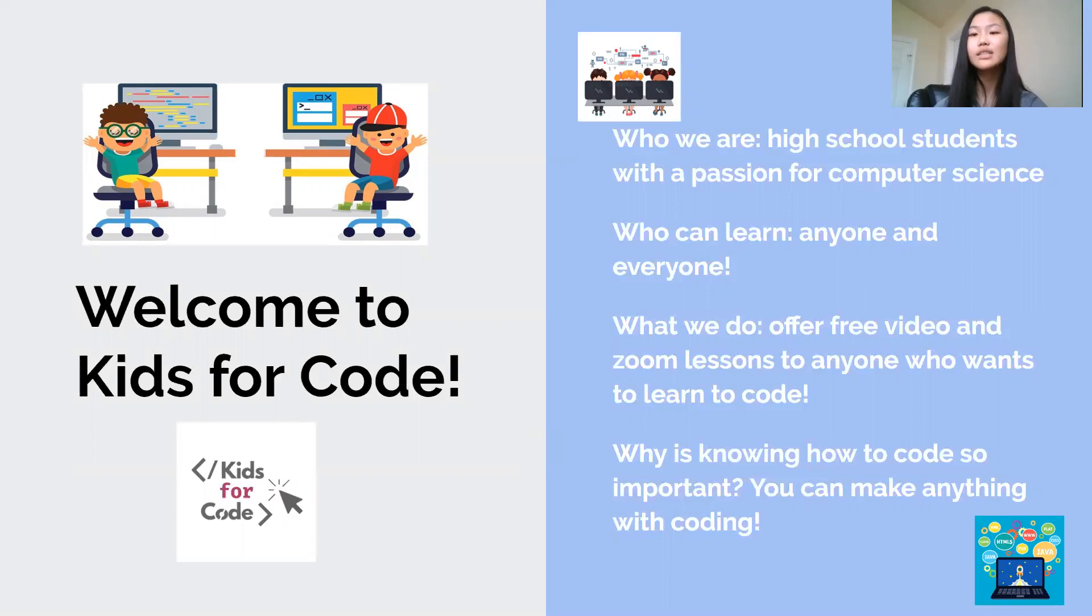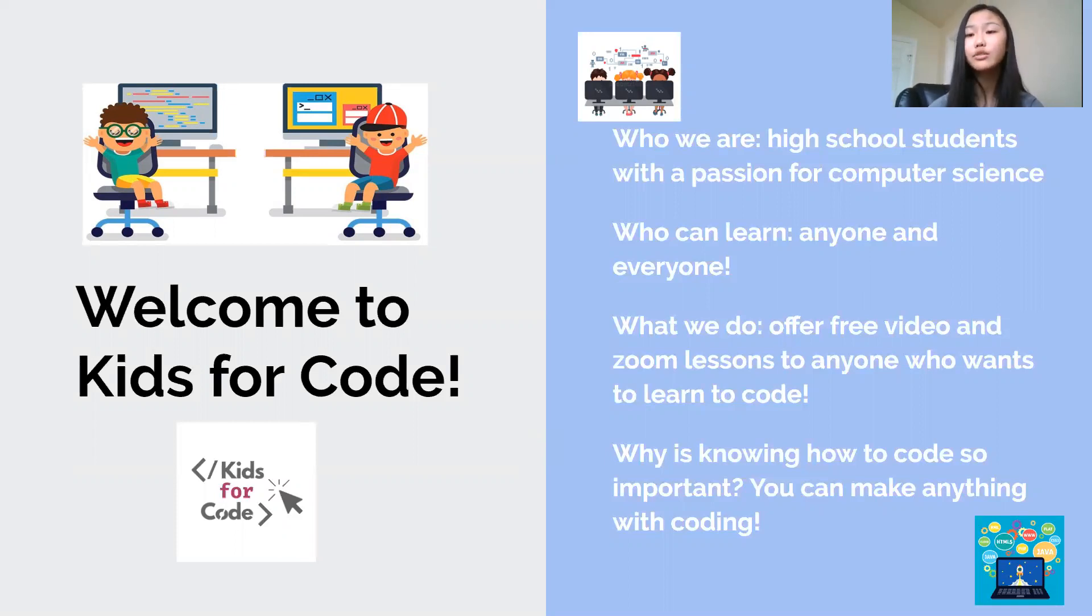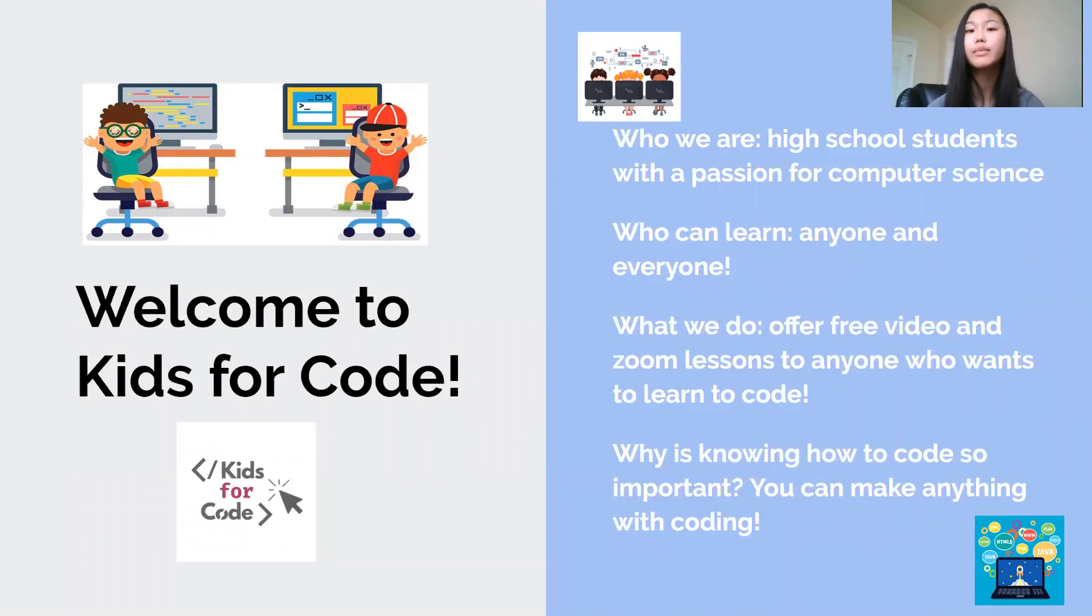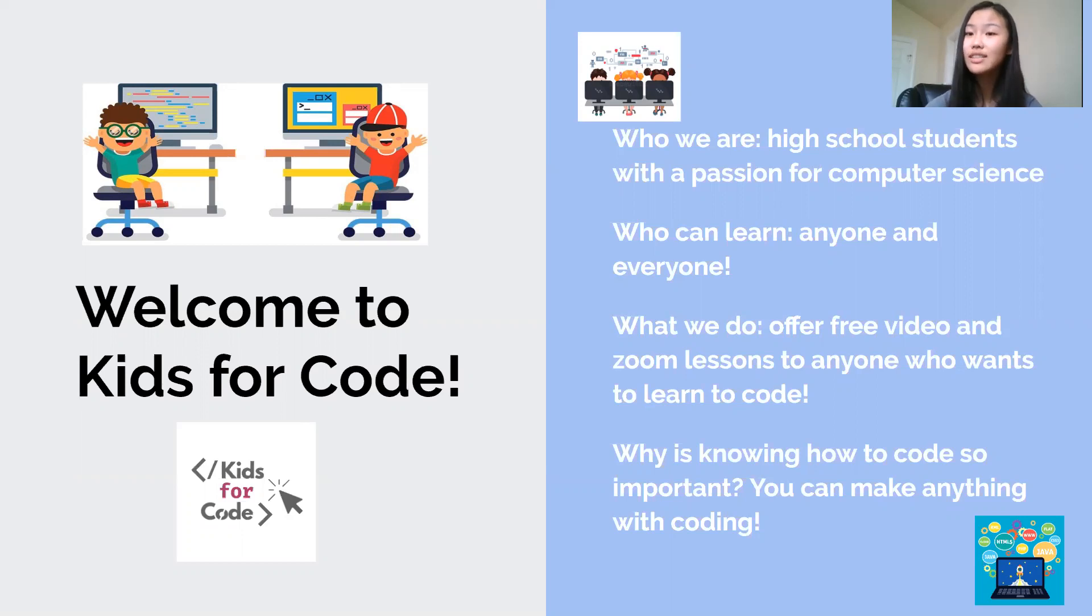HTML and CSS, which are the two languages we're going to be starting with today, are one of the most commonly used coding languages. And it's actually used by people all over the world to make your own website. By the end of our HTML lessons, you guys will be able to do just that. Make your own website.